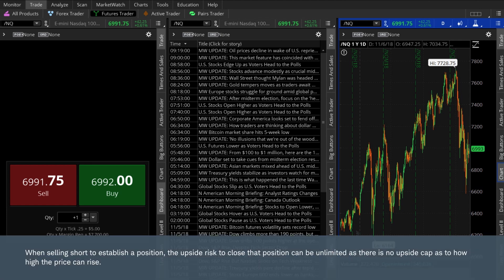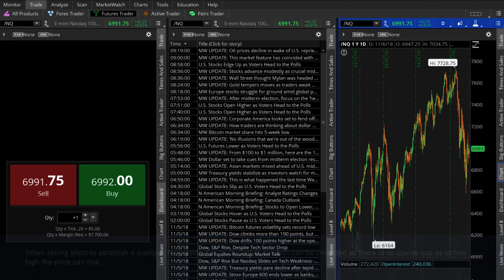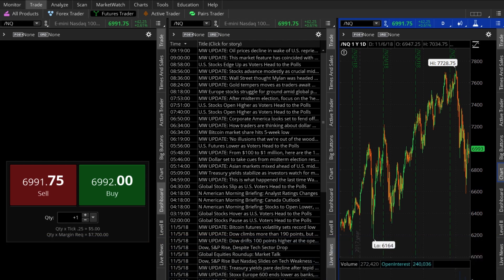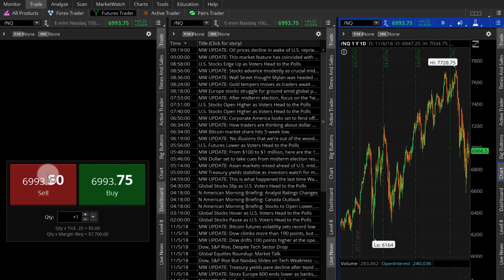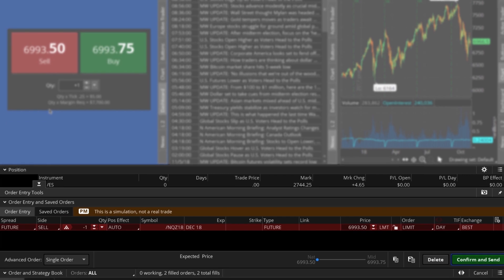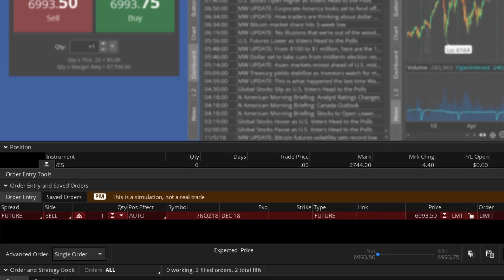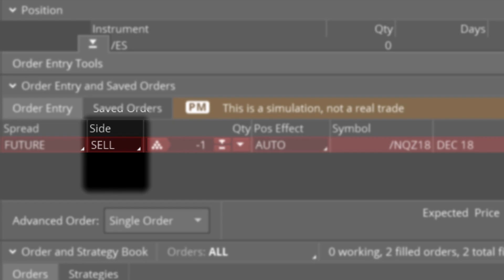Now, let's place our sample trade. For this example, we'll say we want to short the NQ. From the dashboard, I'll select sell. The order entry tools pane appears at the bottom of the platform. It will automatically fill in the trade details. Let's discuss some of these. First, I'll make sure we're taking the right side of the trade. Under the column side, we see sell. That means we're taking a short position.